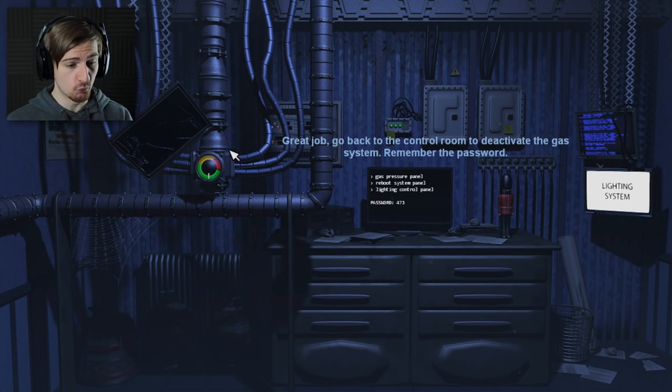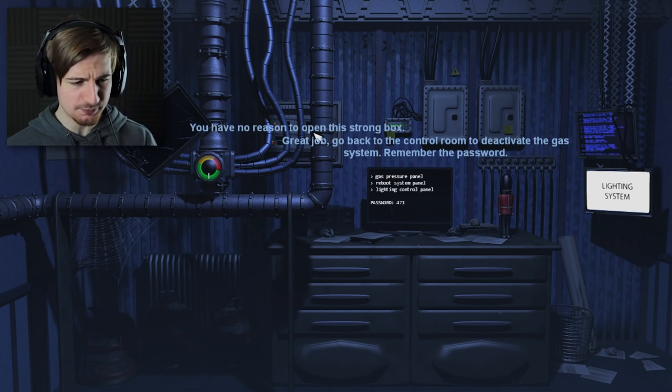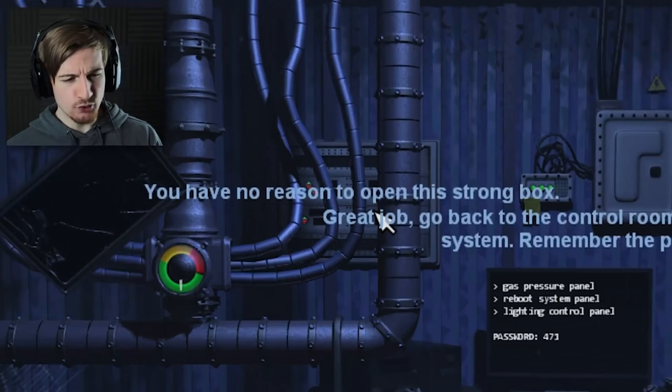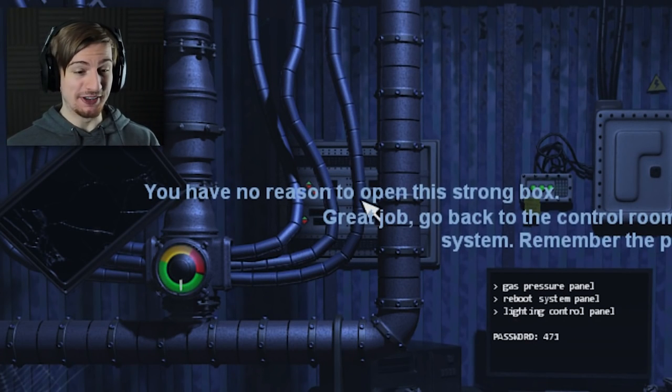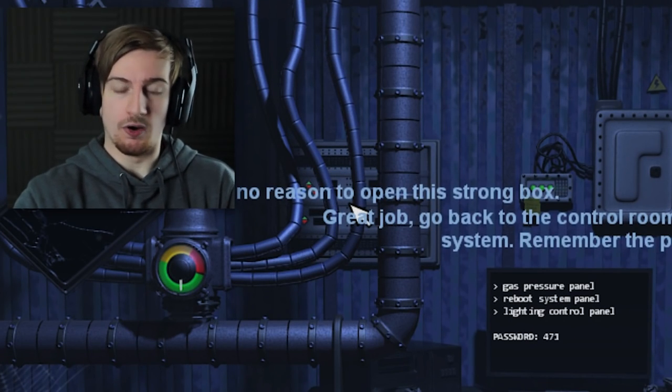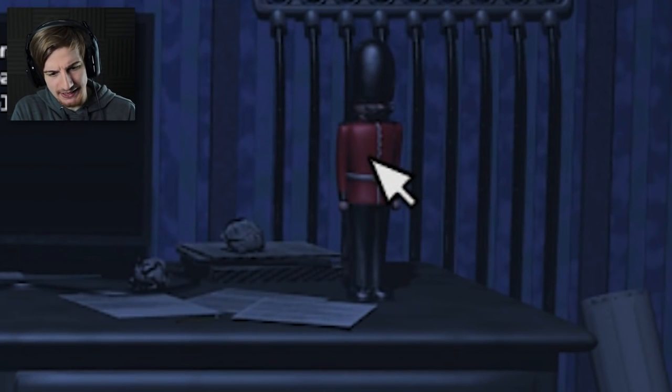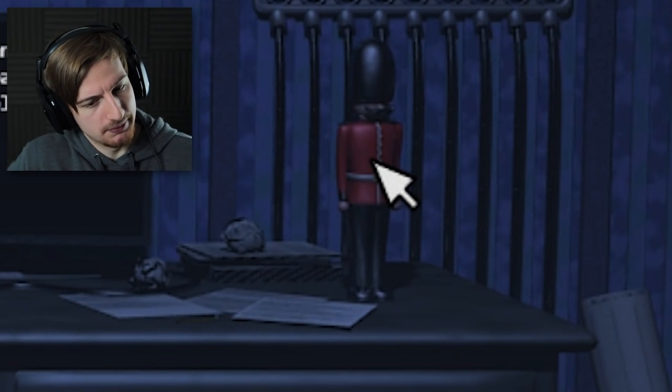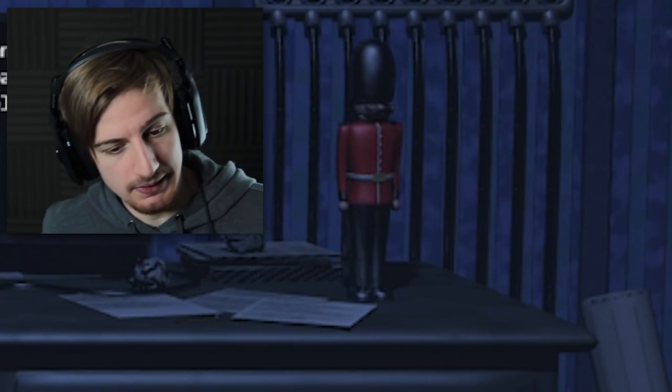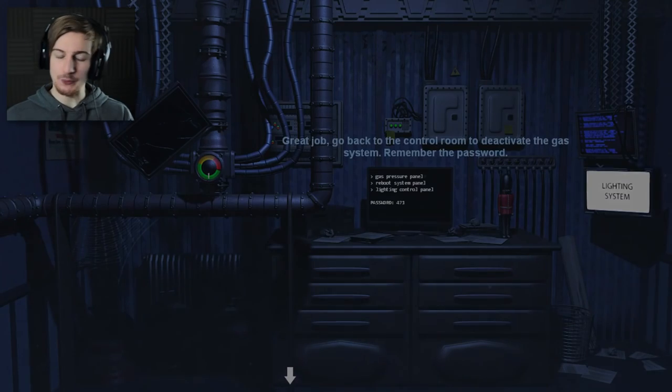It was giving me some text over here. You have no reason to open this strong box. Have I got a reason to take this guy? I mean I kind of like this guy. What am I stepping in my backpack? You know taking him with me? Yes we can though. Okay so back to the room we go. Four. Seven. One.